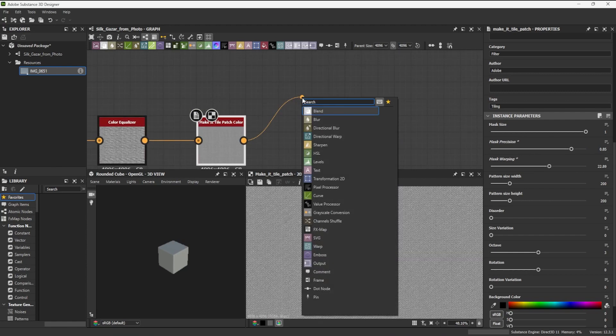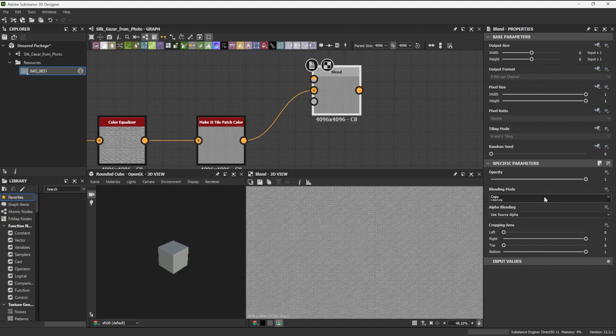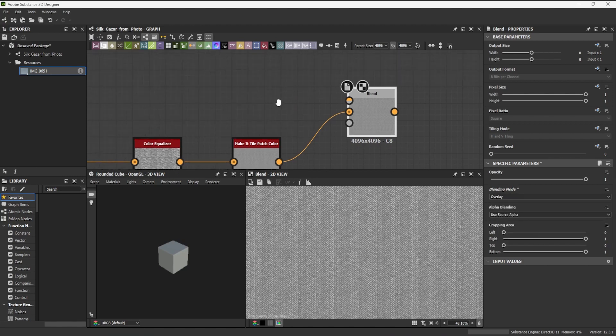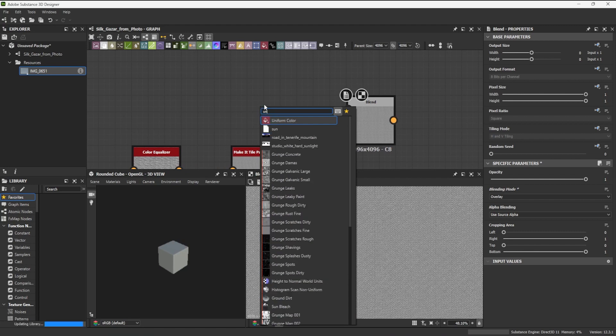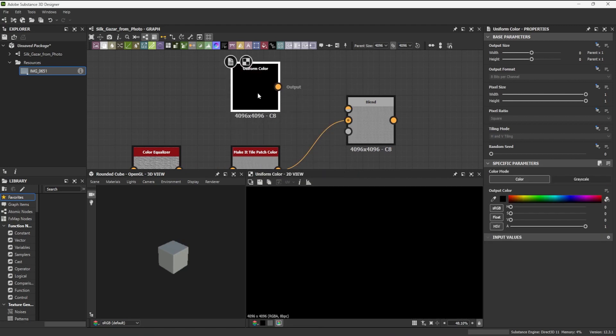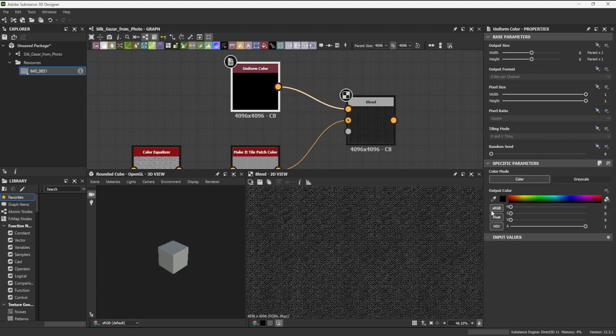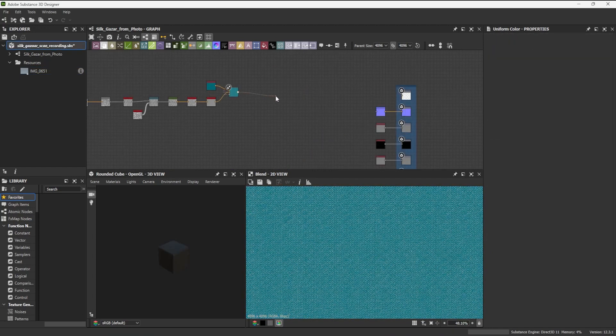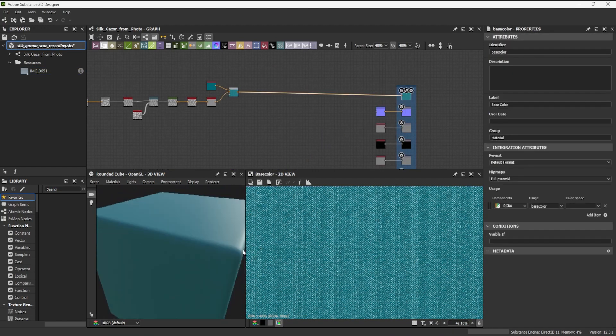I put this node into a blend node with its mode set to overlay and mix it with a uniform color. This will serve as my base color, so I will connect it to the base color output. I can see the change in the 3D view.